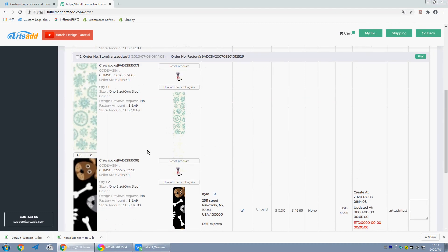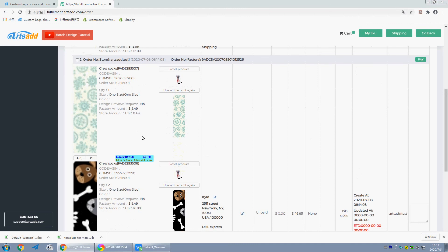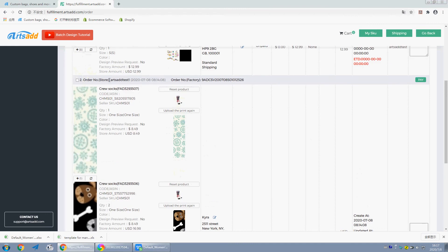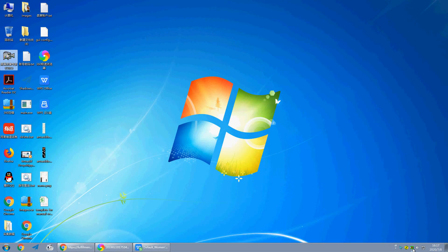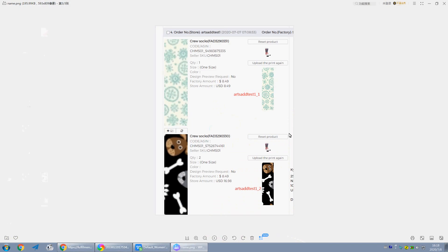Here we should pay attention to images name. The images name should be the same as order ID. But if there are more than two images in one order, we should name the images in this format: from top to bottom, image one, image two.